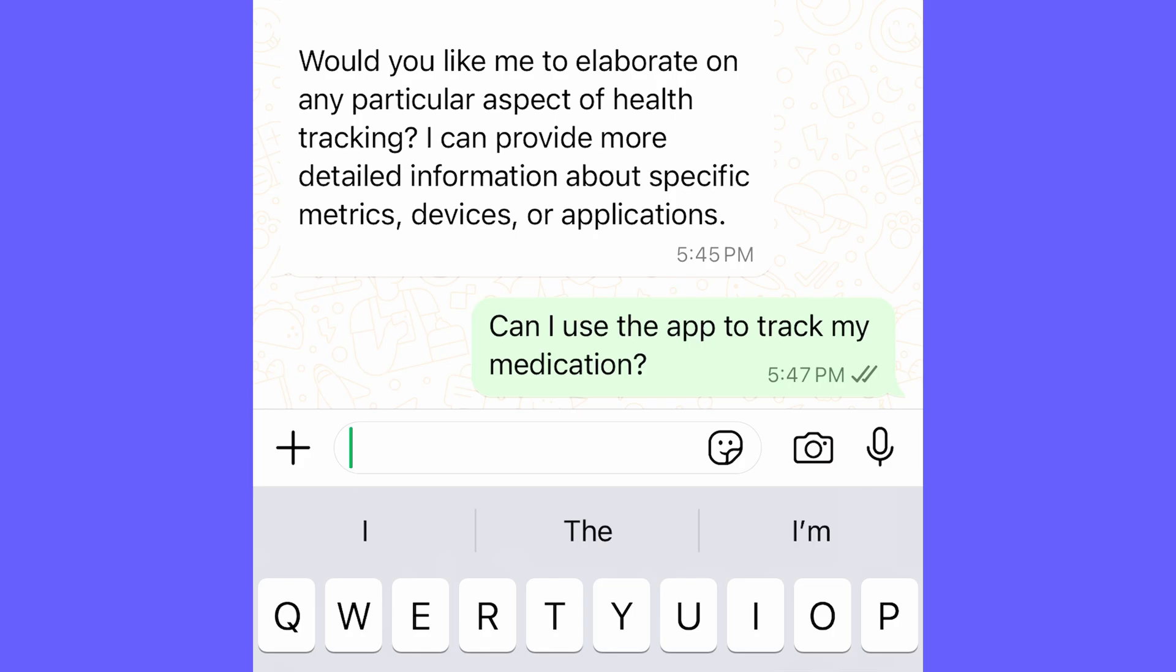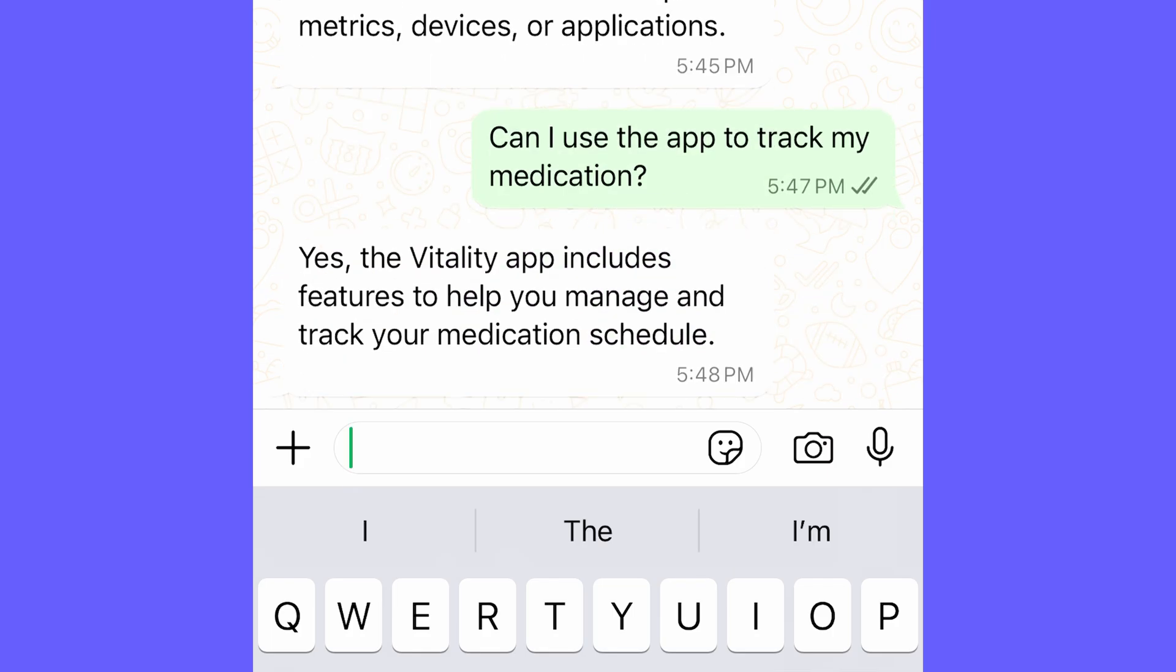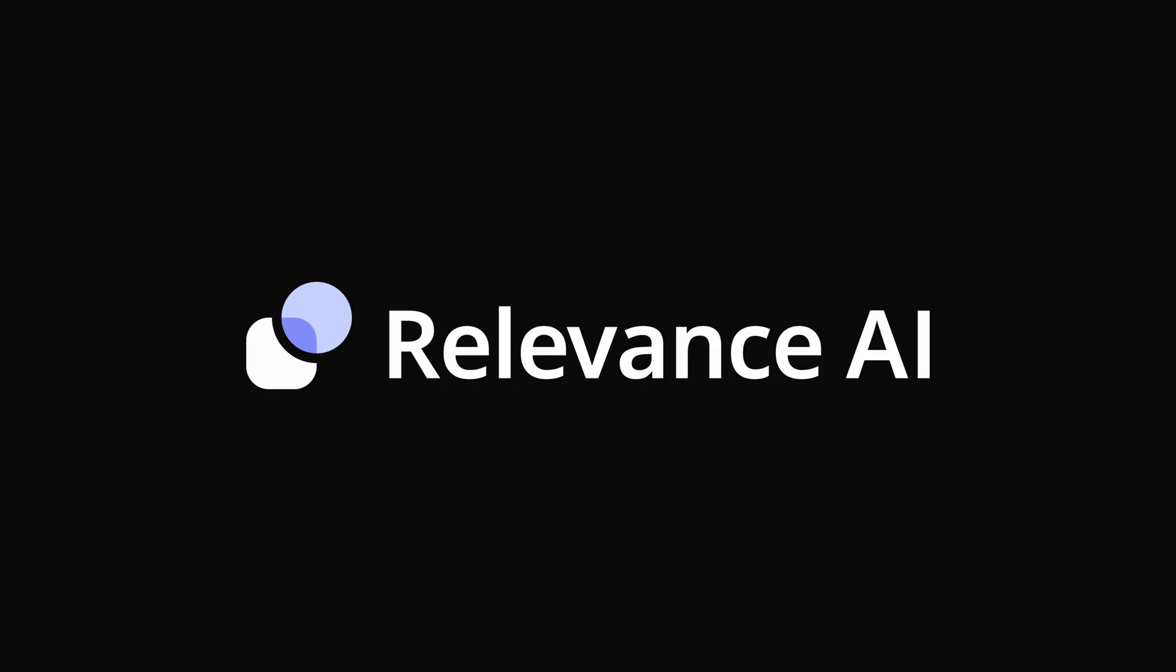Now if we go back to WhatsApp, you'll see that we've received a message from our agent. Simple as that.